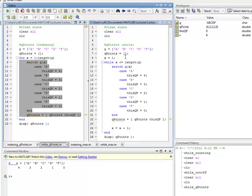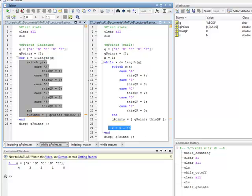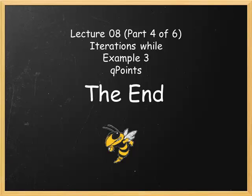So that's the QPoints example. Once again, you have to initialize, you have to inspect, and you have to increment. The next example we'll do is max value.